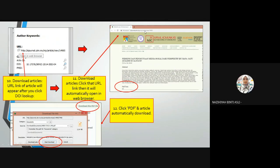For example, the article I want to download will open in the web browser. Then you just find how to download it. This one is a PDF, so it can be downloaded. You just click 'PDF' and the article will automatically download to your PC.